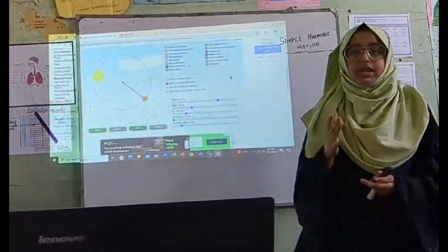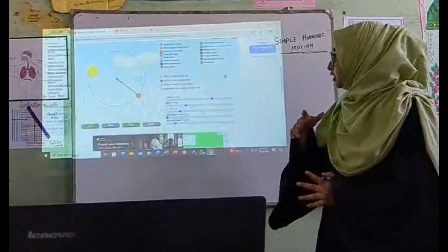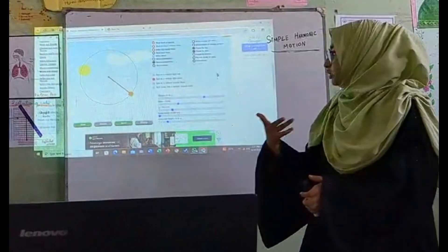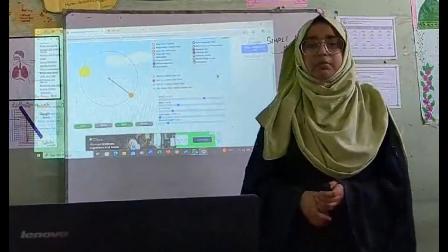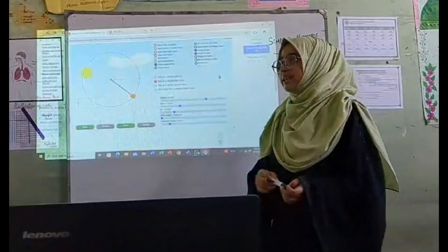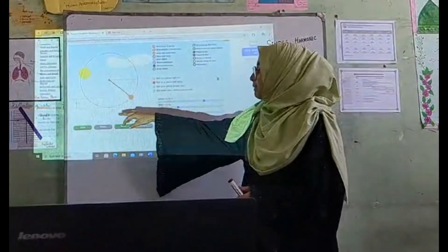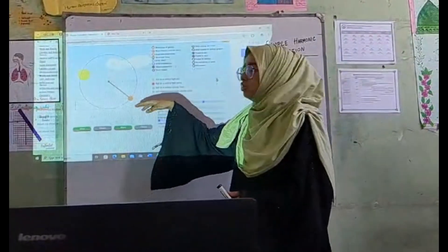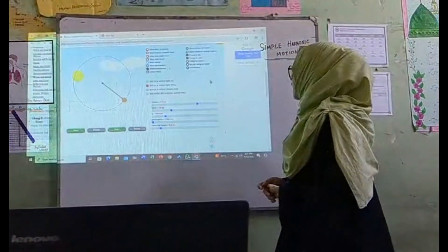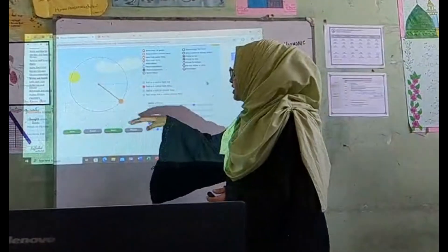Simple harmonic motion — I am going to use a simulation of a pendulum. If the pendulum is moved back and forth, that movement is also simple harmonic motion.